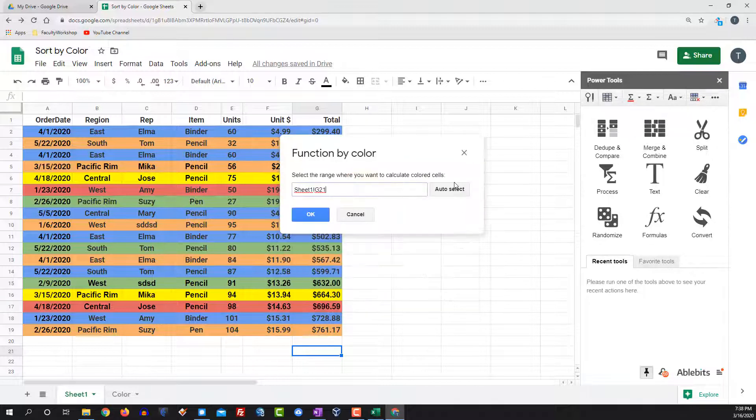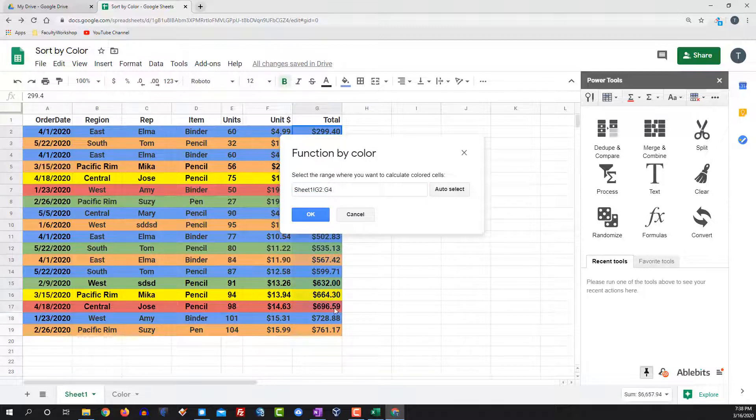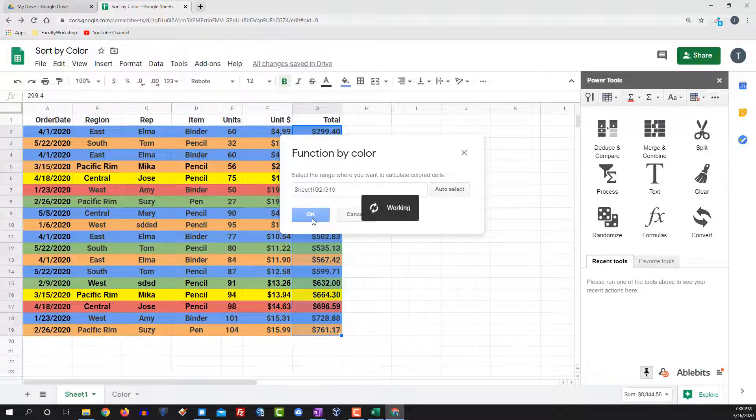Select the range. In my particular case, I want to highlight everything in column G. Click OK.